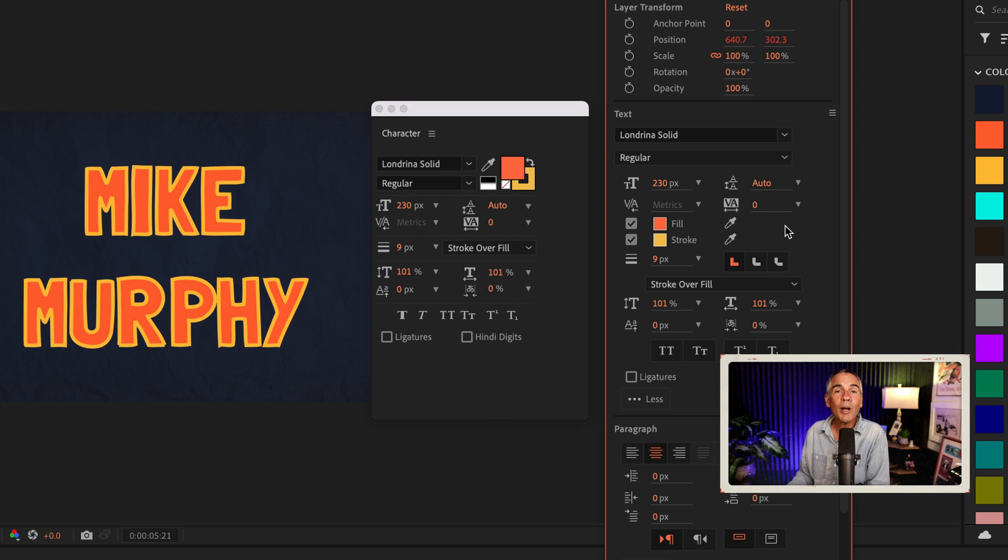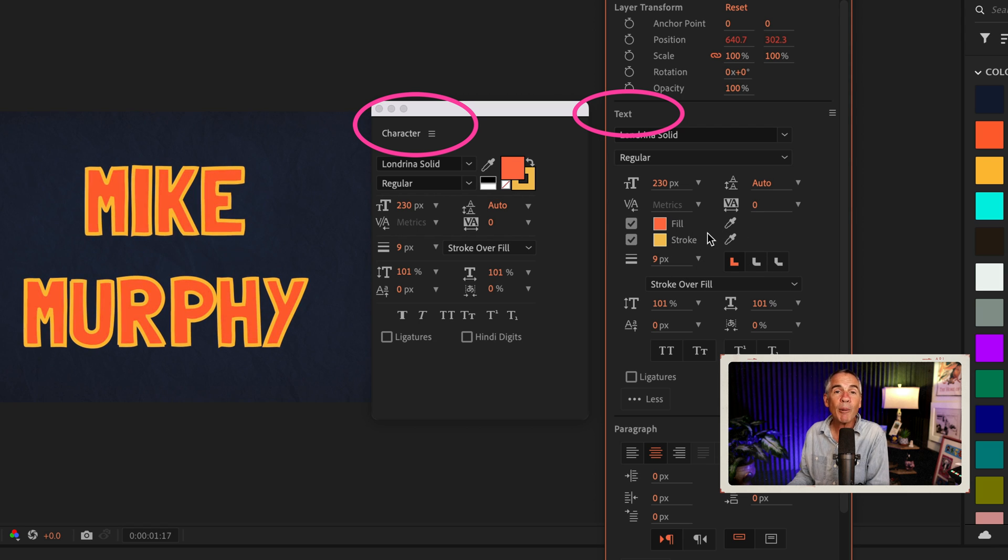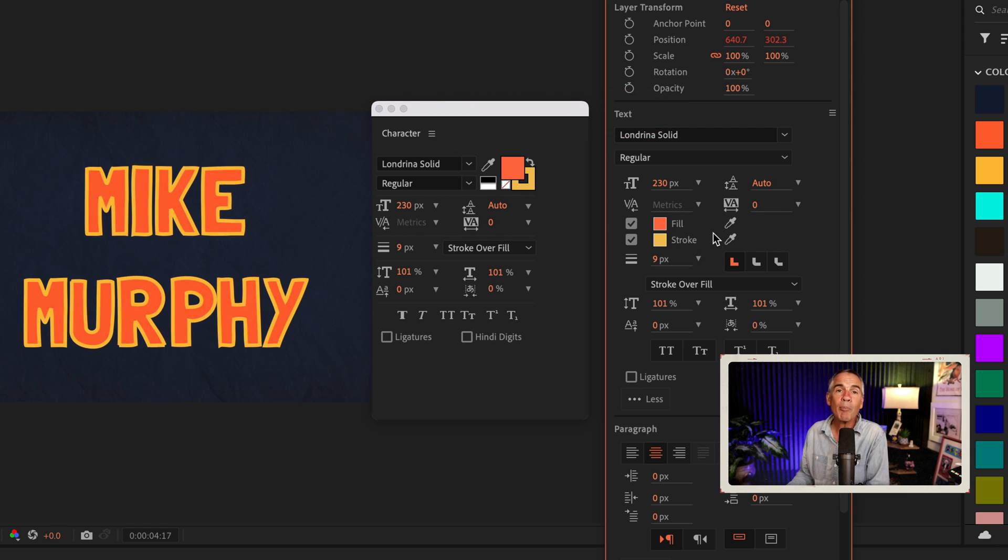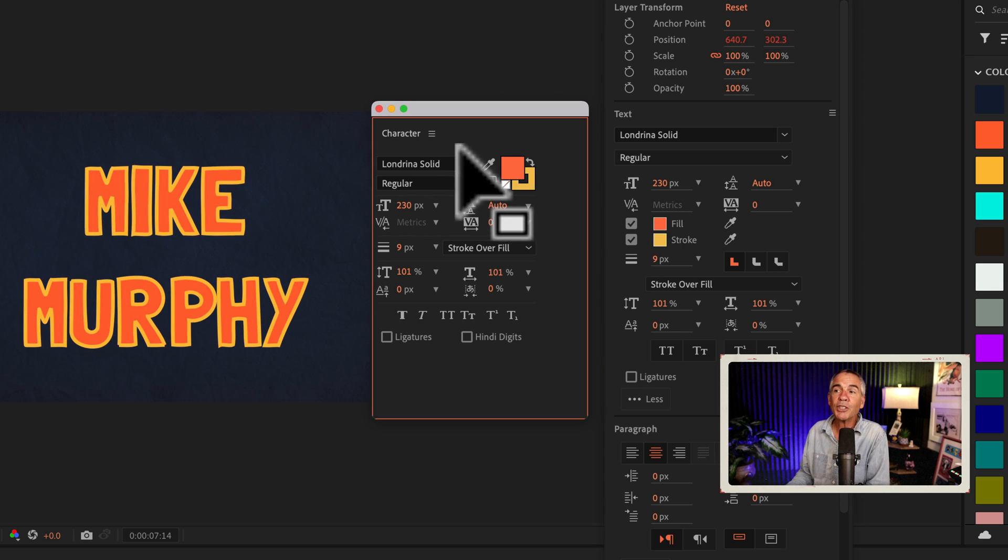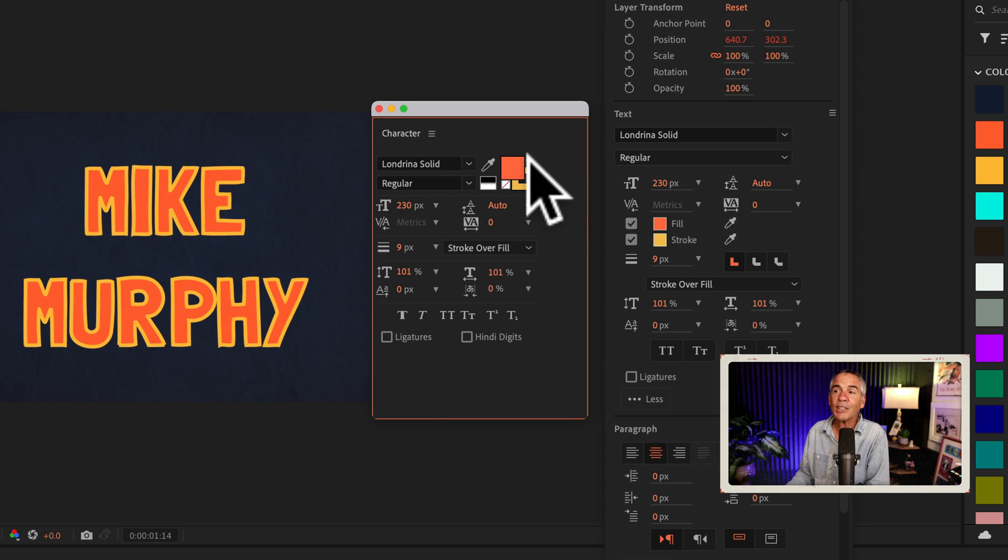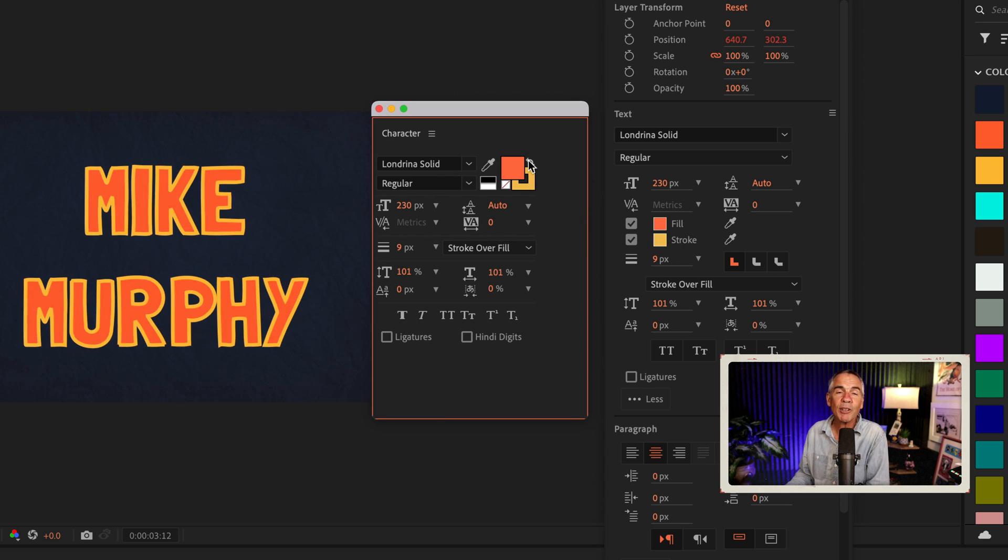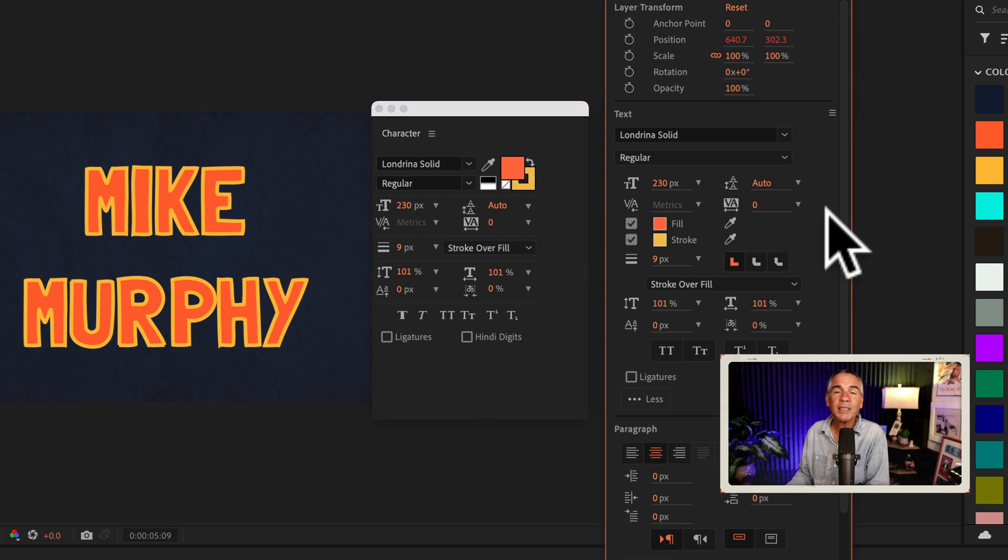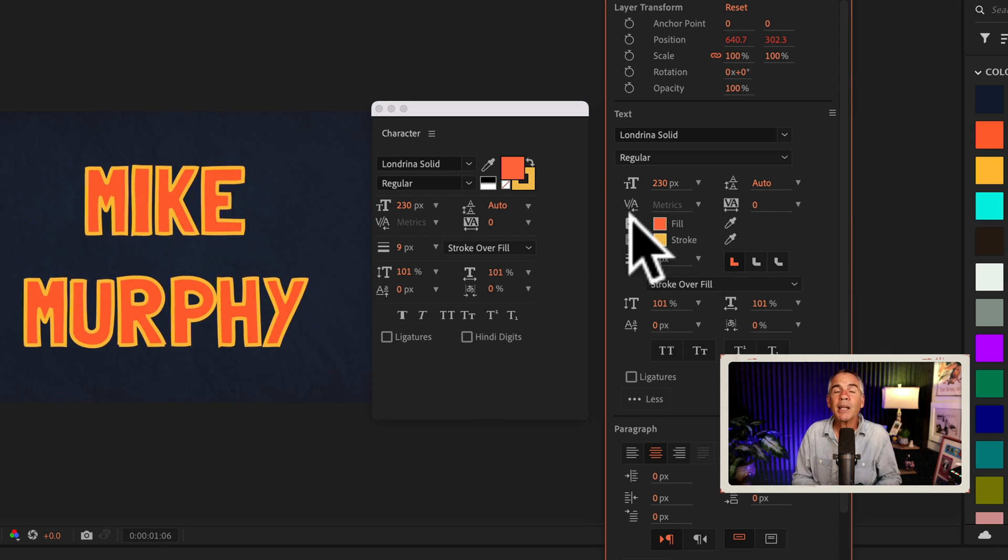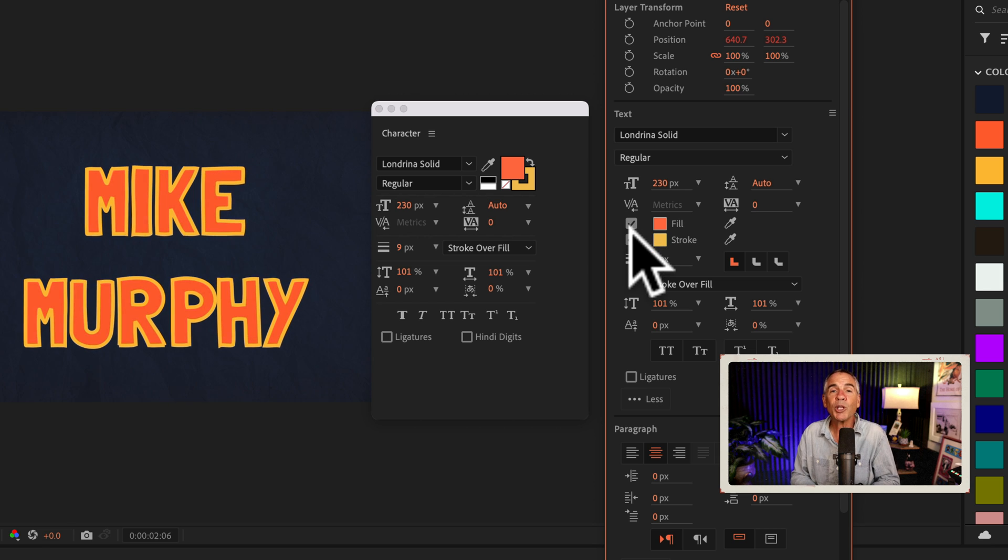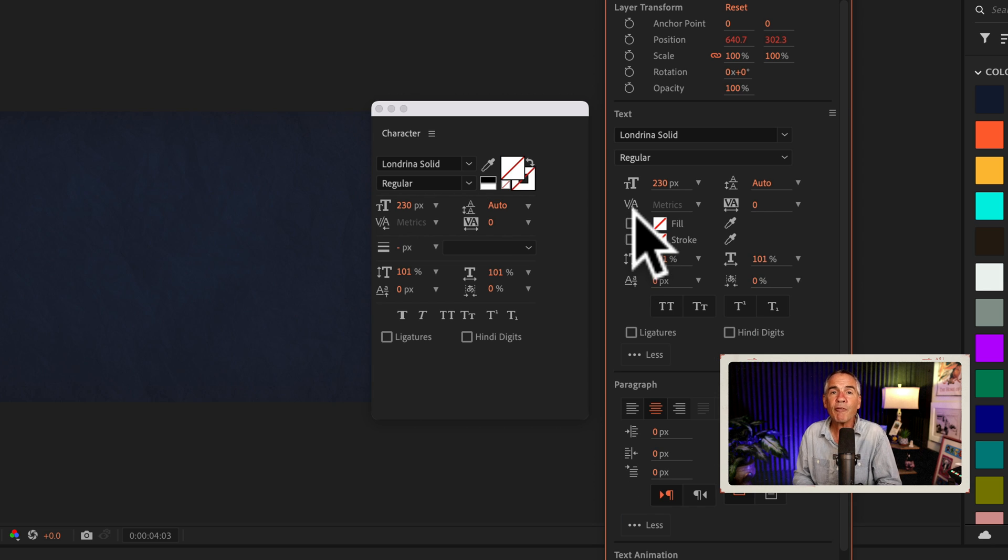And one minor thing to note, at the time of this tutorial, the new properties panel does not have the option to swap the fill and stroke colors. So an advantage to the character panel is that it has this little arrow if you want to swap the fill and stroke colors. Otherwise, the new properties panel makes it super easy to manage your text, especially when you want to turn on and turn off the fill or stroke colors.